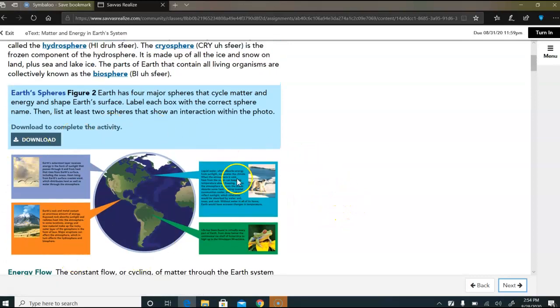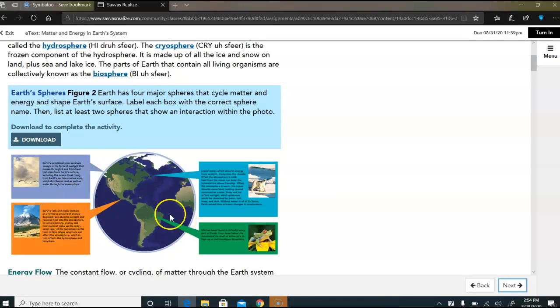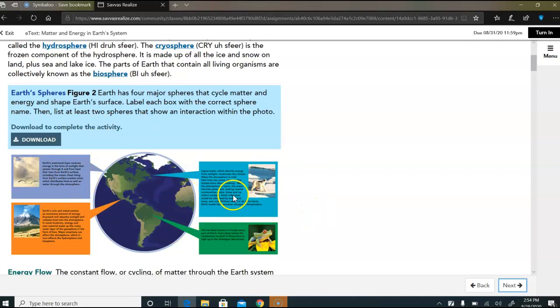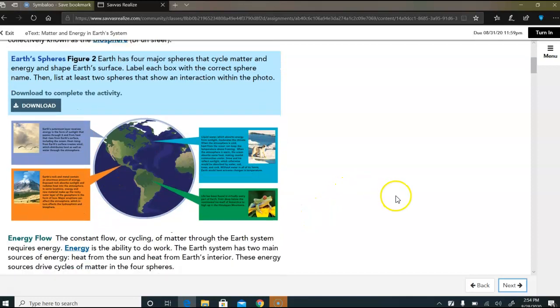You will need to look at the pictures and understand what they're talking about and understand what to do in the directions if I was to ask you about it, but you don't need to download it and do it.